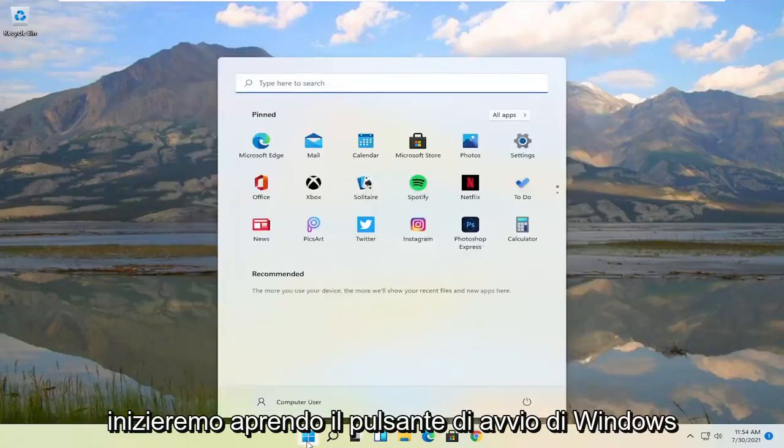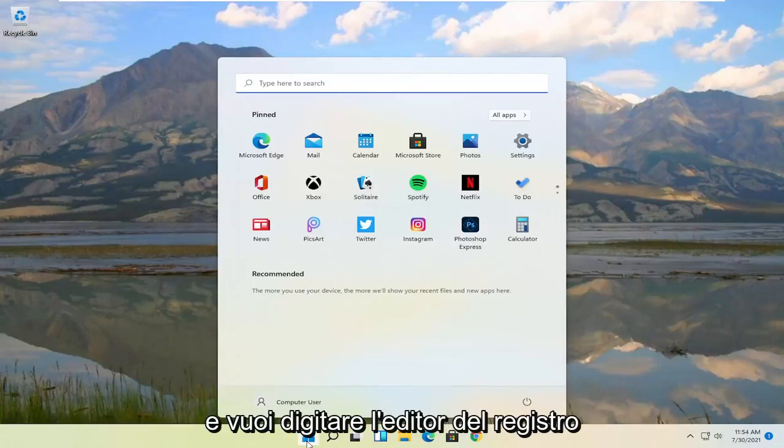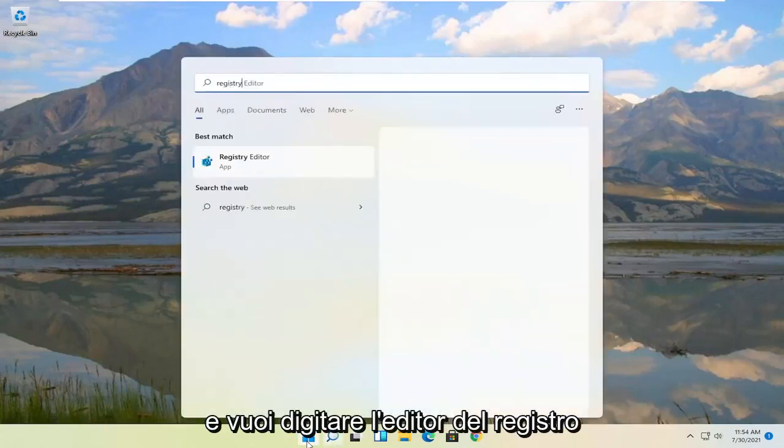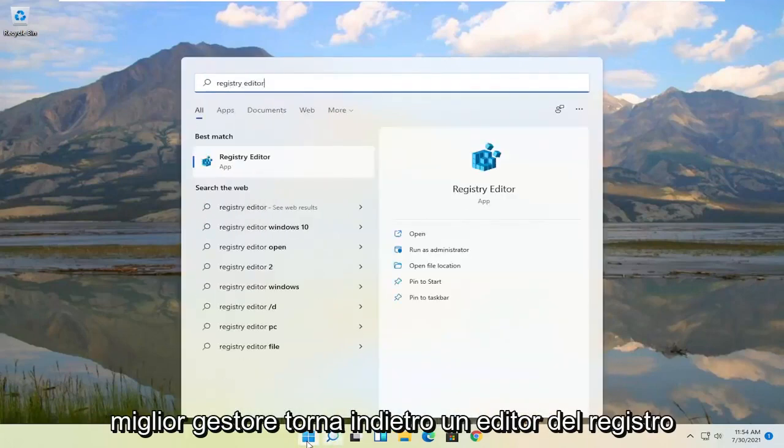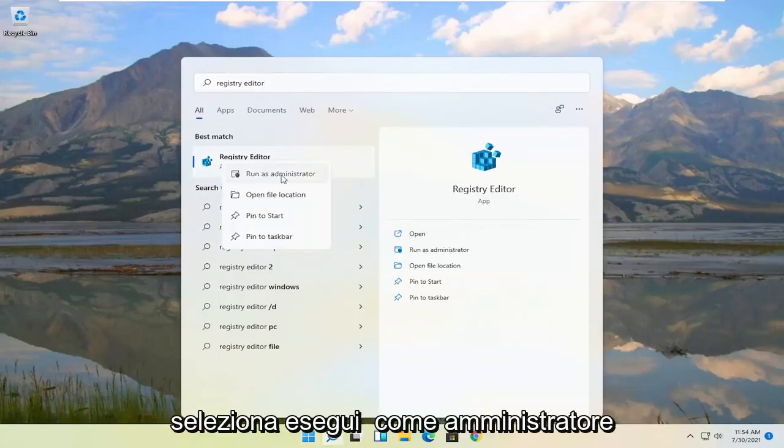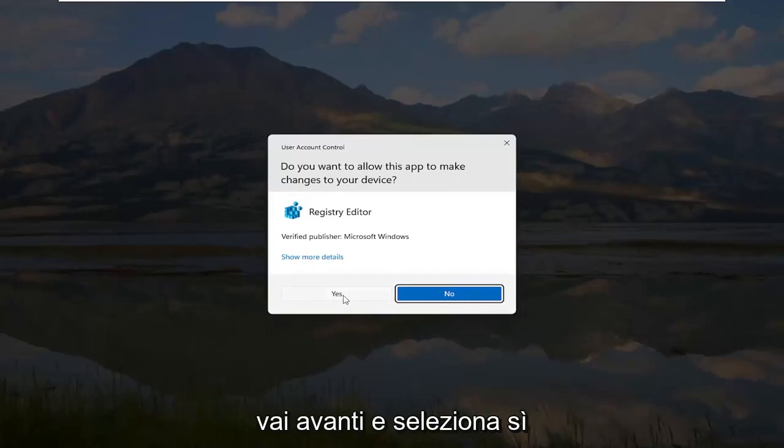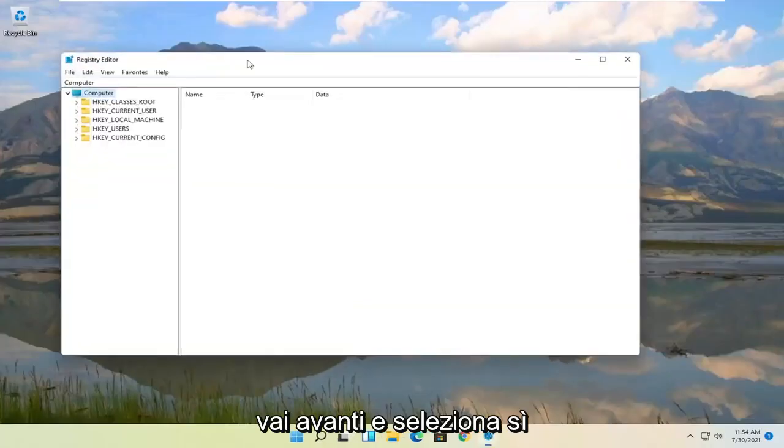We're going to start by opening up the Windows Start button and you want to type in Registry Editor. Best match should come back to Registry Editor. Go ahead and right click on that and select Run as Administrator. If you receive the user account control prompt go ahead and select Yes.